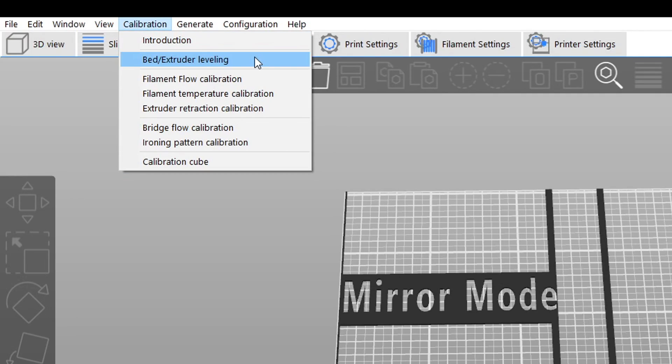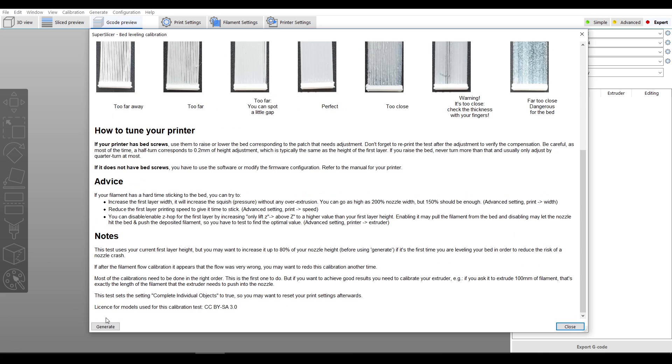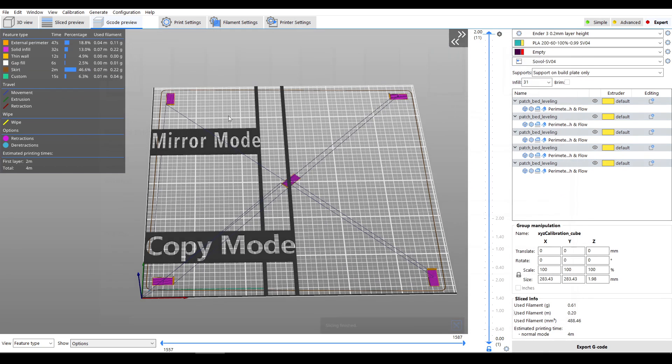Next up, bed leveling. At the start of my process I actually missed the generate button down in the corner, but if you click it you'll have a test pattern created that puts a shape in each corner of the bed as well as the middle.